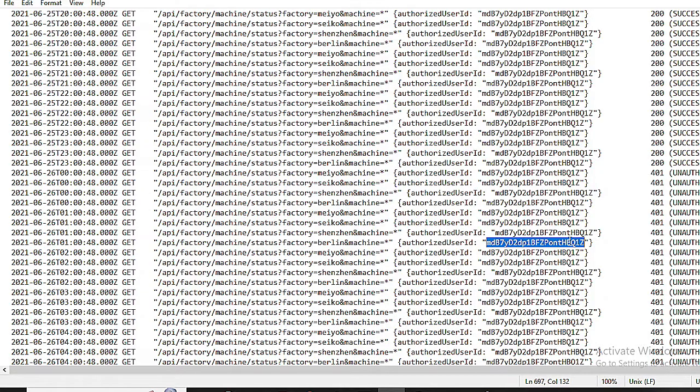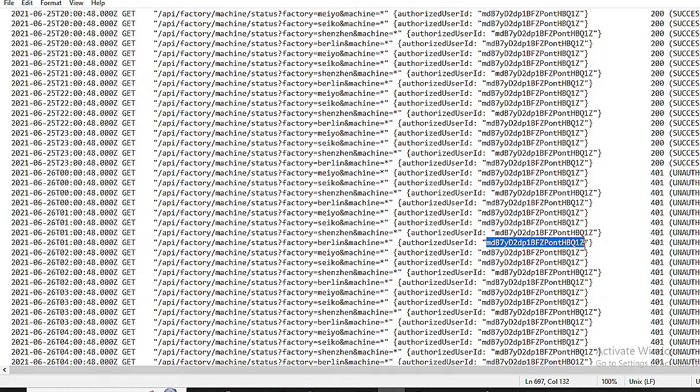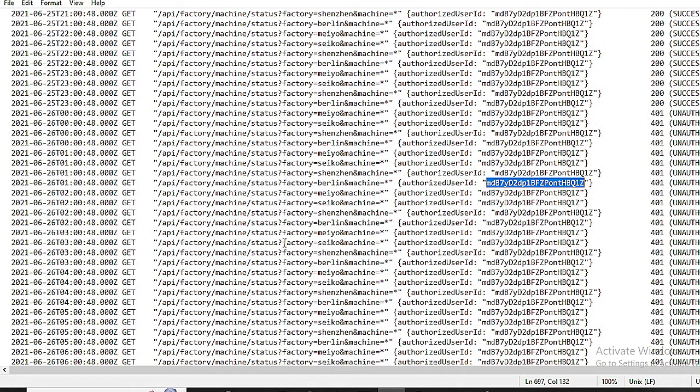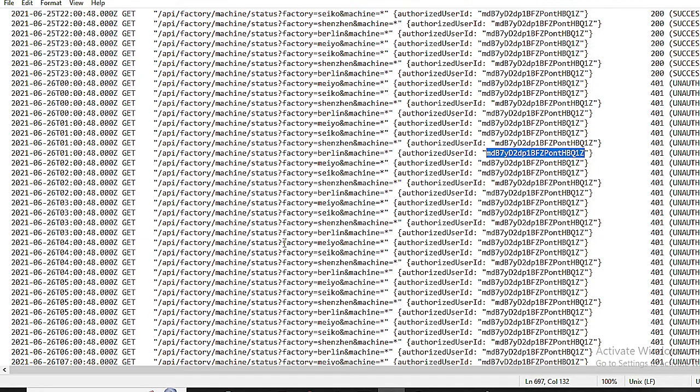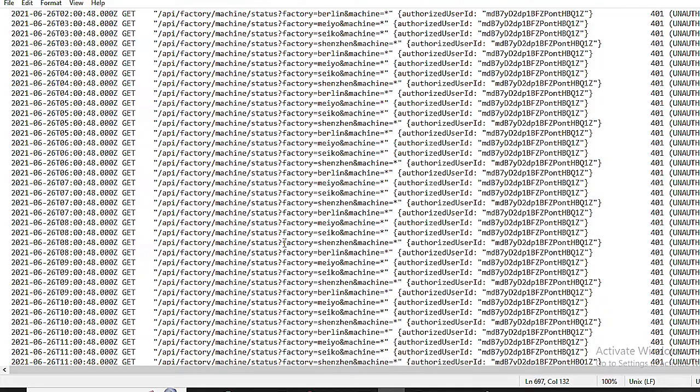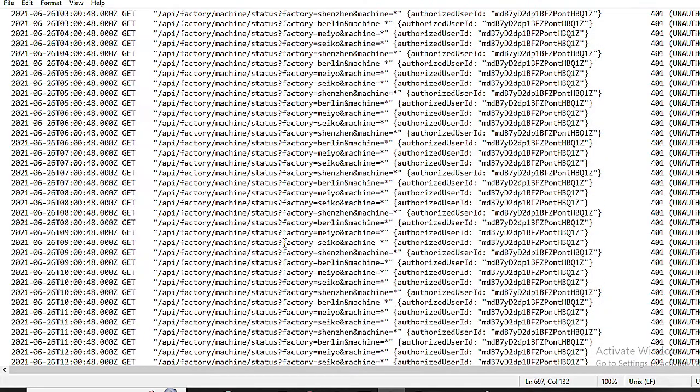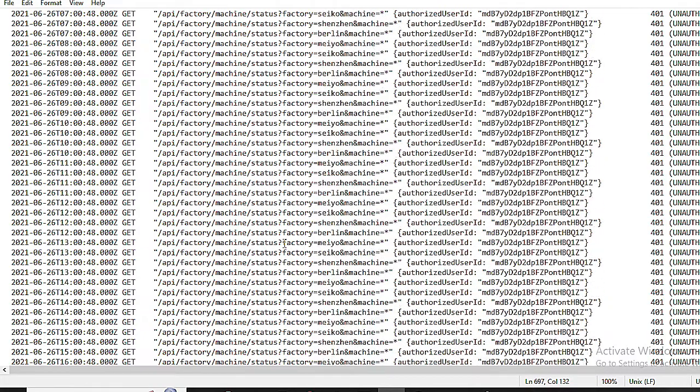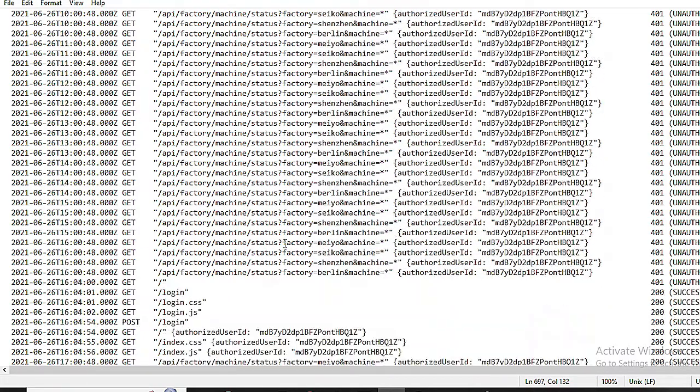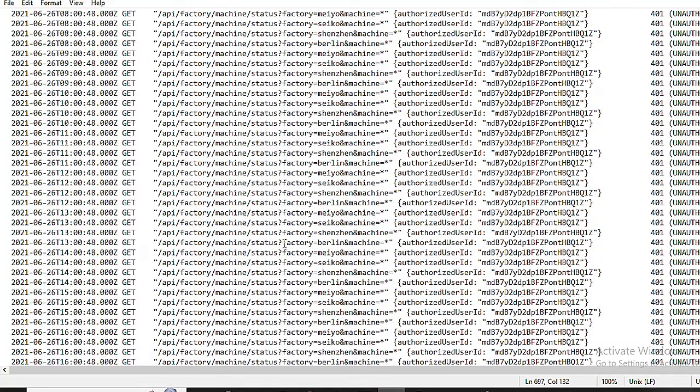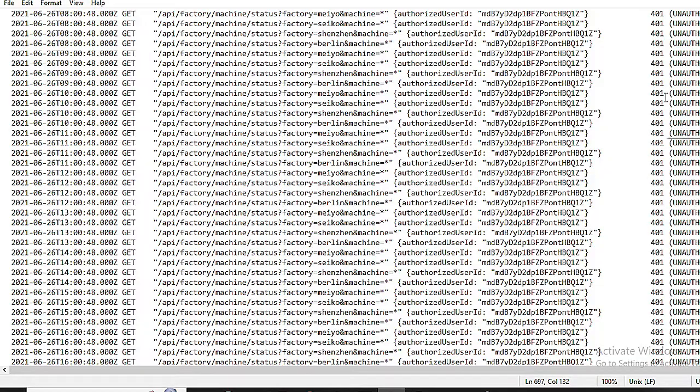Their activity includes a regular login, dashboard browsing, and automated, once-per-hour checks of machine statuses in all four factories with no loaded page resources, a sign of potential non-human activity. Understanding the log entry structure helps us identify the sequence of actions, successful and unsuccessful requests, and the associated user IDs. This knowledge is crucial for spotting irregularities and potential security threats within Daikubo's intranet.